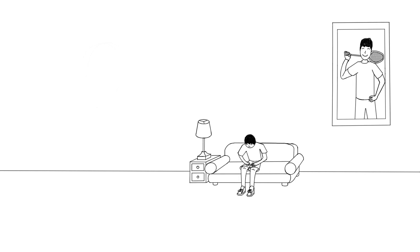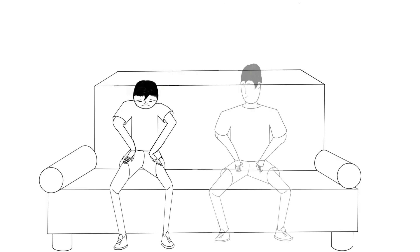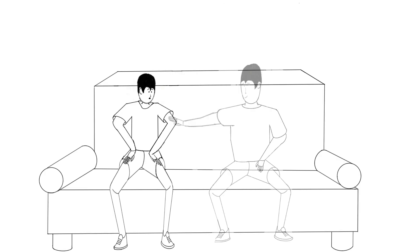His father's spirit came to him. He smiled at him and said, don't give up, son.